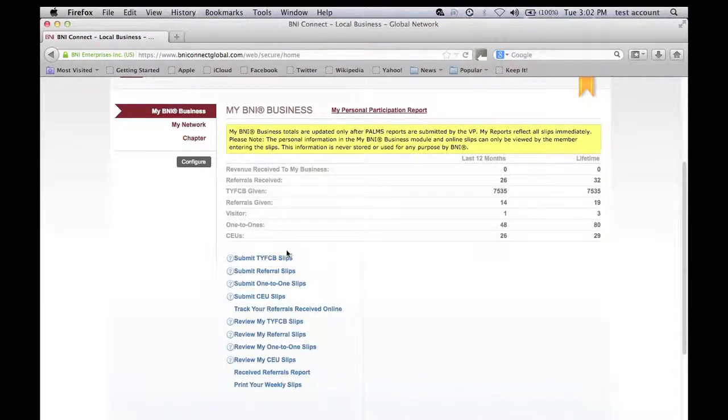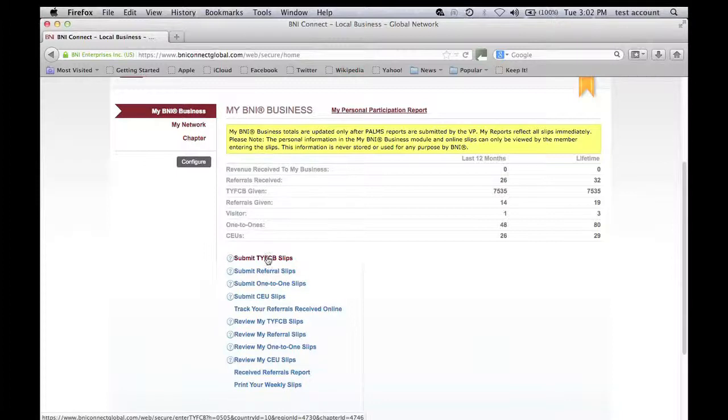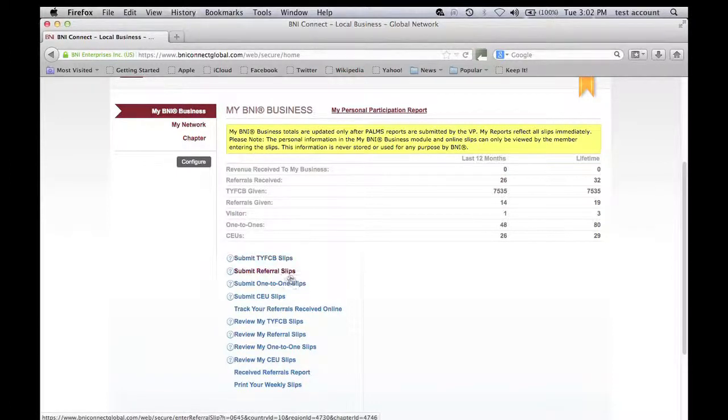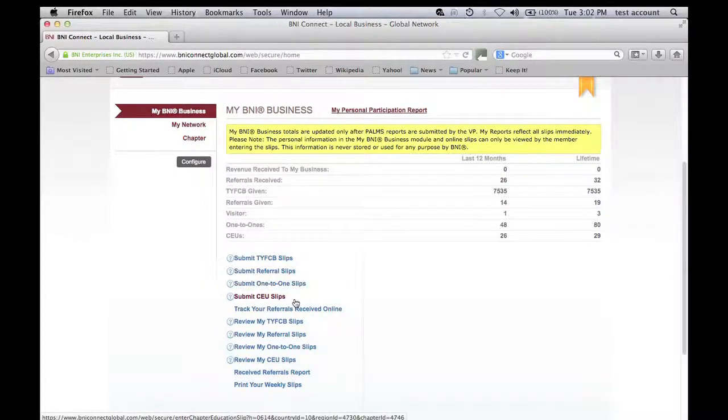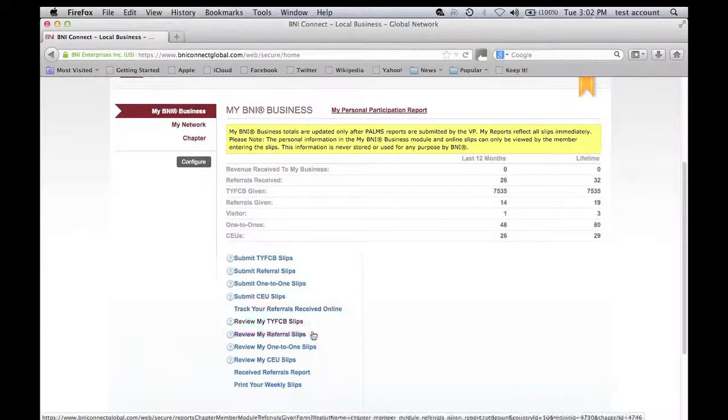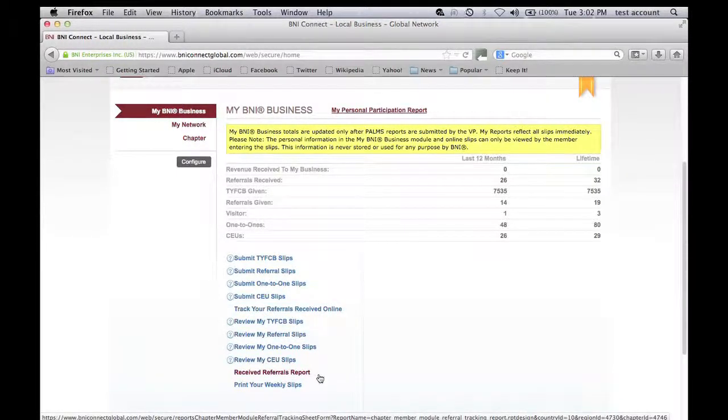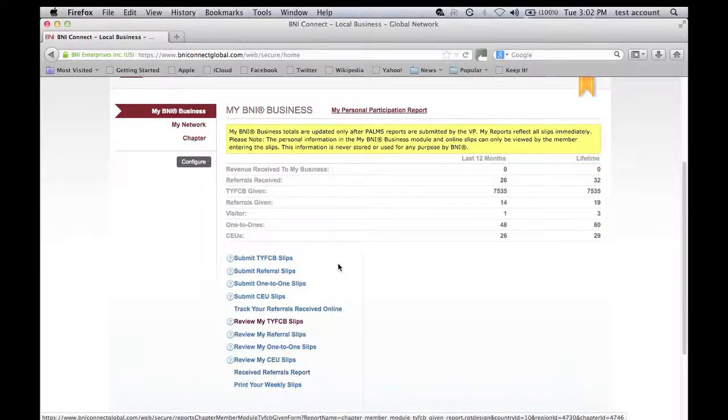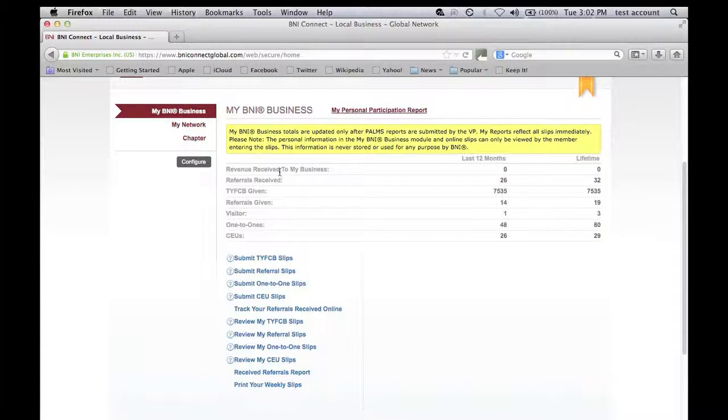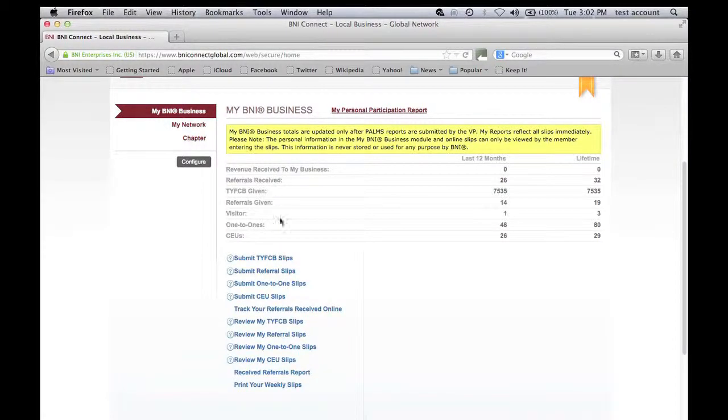You can submit thank you for closed business, referral slips, one-on-one slips, and CEUs. You can also review the slips that you have submitted and track your overall performance as a BNI member.